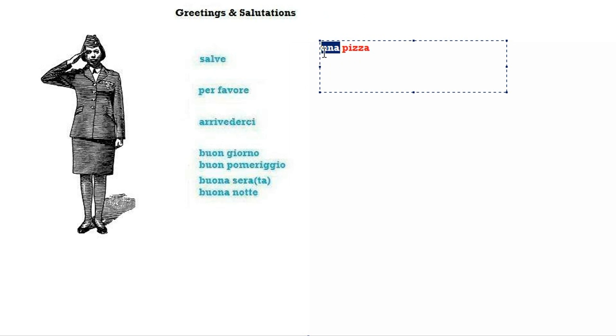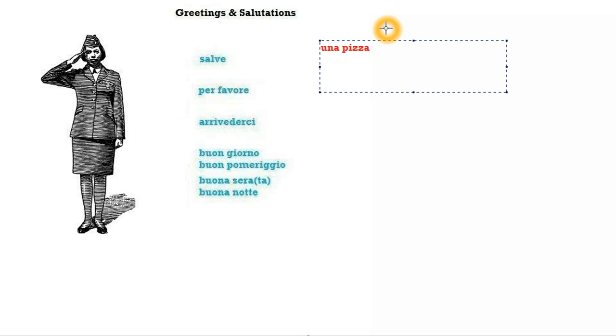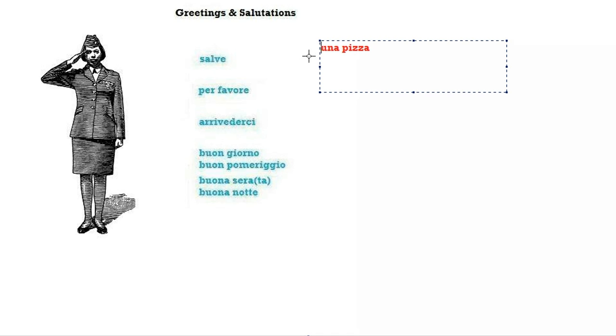If you don't know this, go back and watch the indefinite articles video. Una pizza means one pizza. Now saying to a bartender or waitress one pizza isn't polite. You're going to be asked a question at the very best.